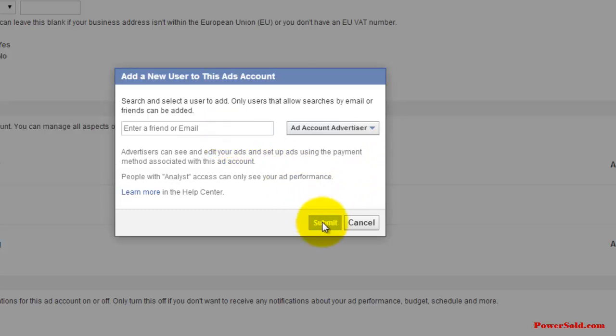And once you've done that, you just hit submit. And that's it. They're going to get a notification, an email that they have access to your ads account. And you're probably getting a notification as well that you've put somebody on there. So definitely that's a cool tool. So that's how you do that.